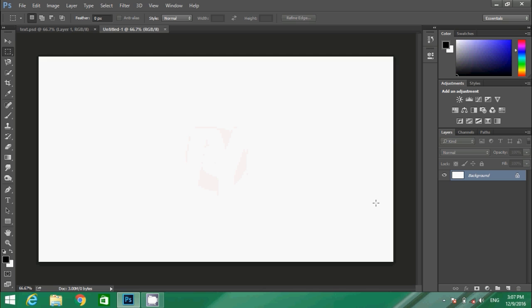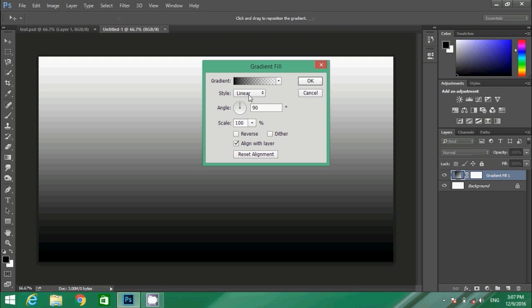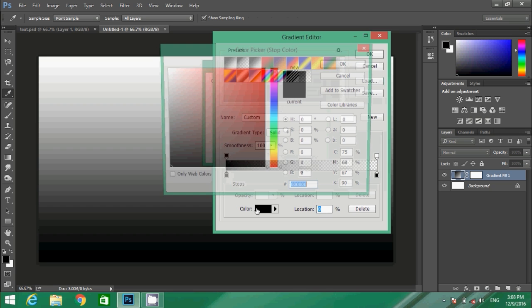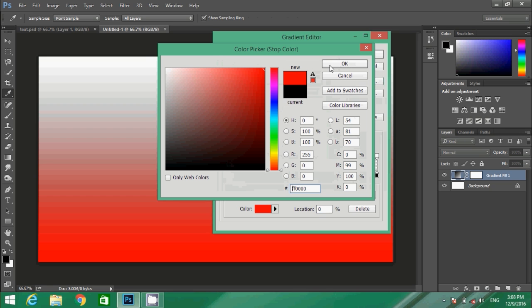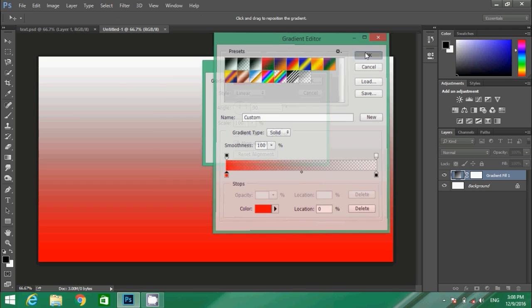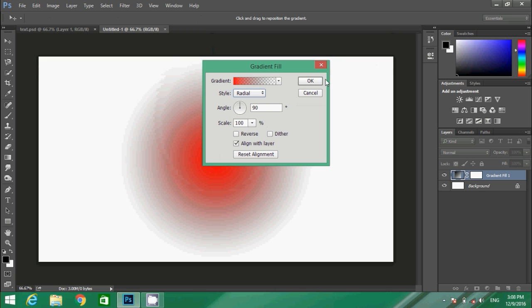Inside the bottom, click here and select gradient. After selecting the gradient, you need to create your own color. Tap over here, select that red, press OK, and the style is linear. We need to convert it to radial. Click over radial and then tick over the reverse.